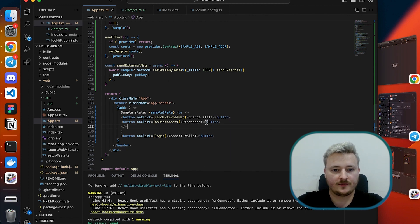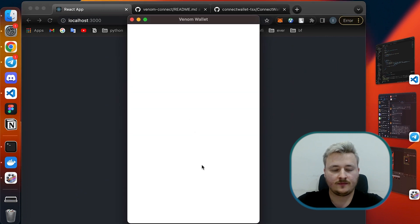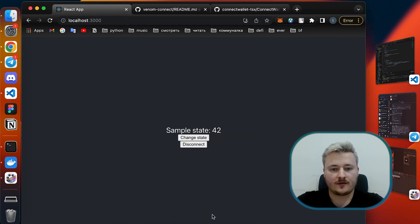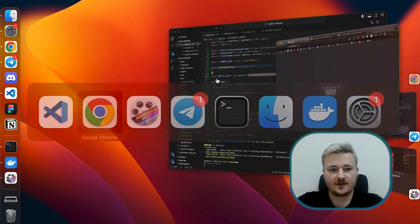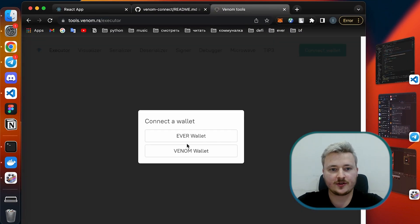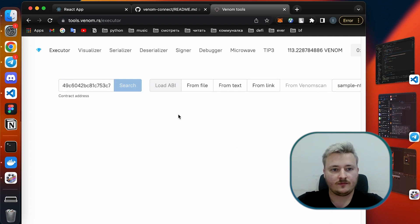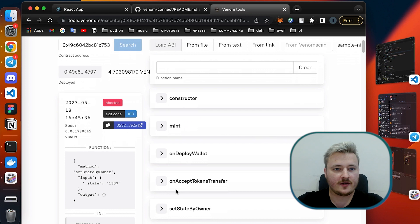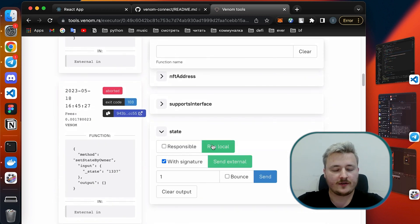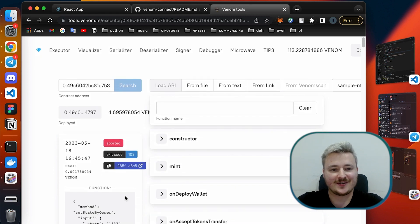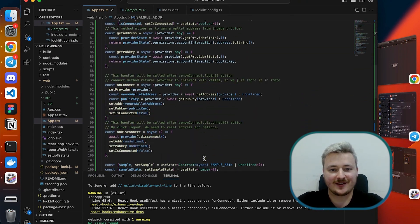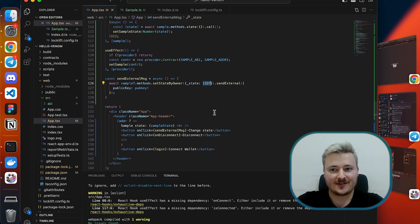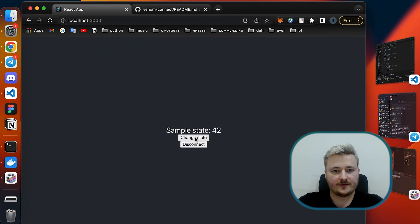I'm going to check it out now. I don't expect to see the new number here in the application so let's check it with tools.venom.rs because I didn't implement the state change subscription yet. I see aborted exit code 103. That's because I have this required check so I cannot set a state to a number higher than 100. You may remember that from previous sessions. Let's put another number here.